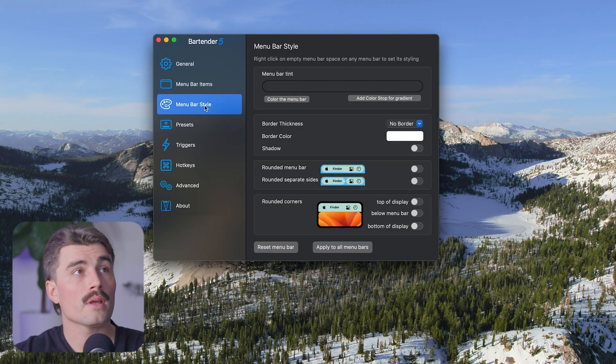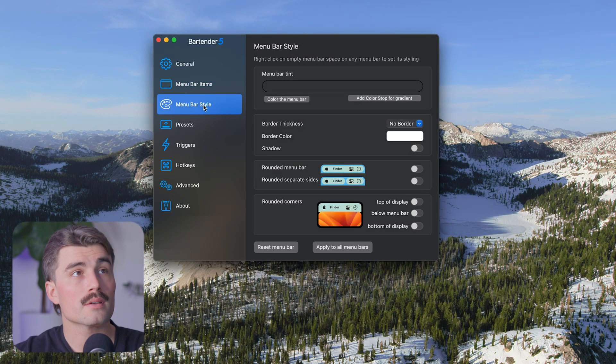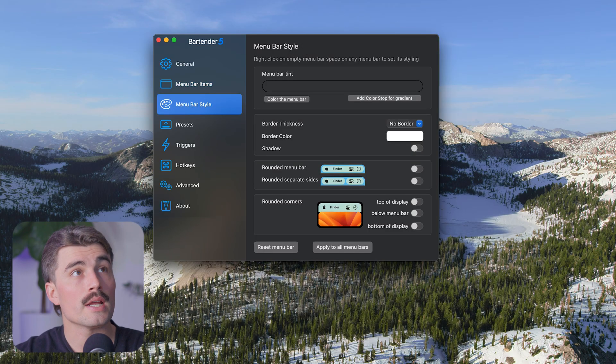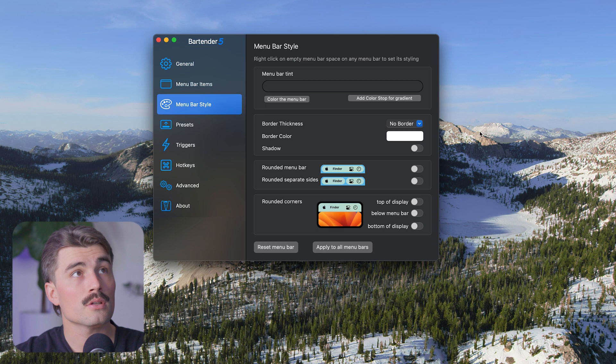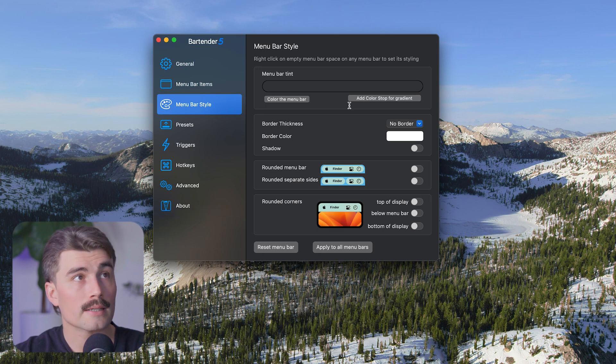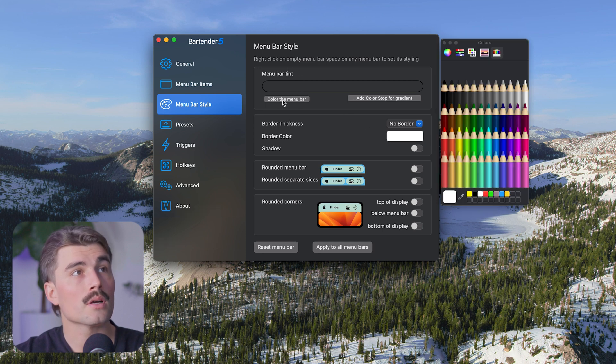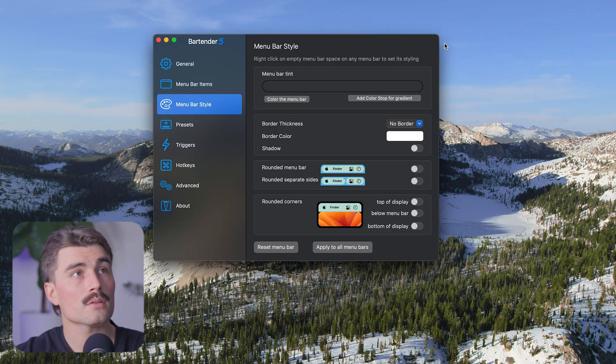Over here on the left-hand side, we have the menu bar style. So this is where you can change the configuration of what your menu bar looks like. You have the menu bar tint, so you can color the menu bar any color you want or add color stops for a gradient.